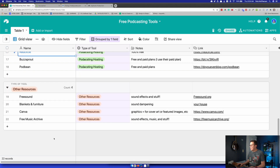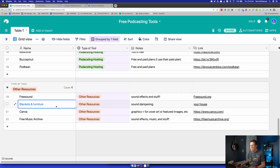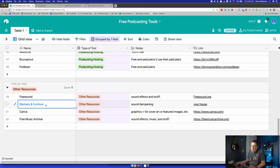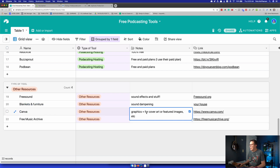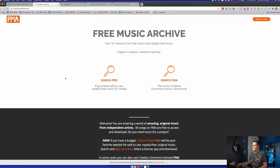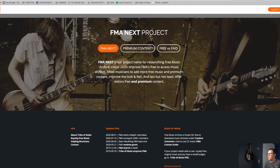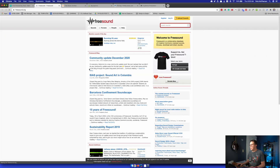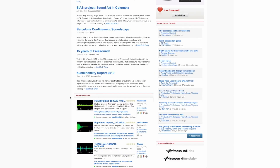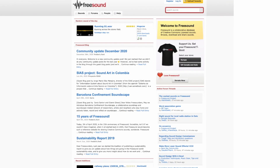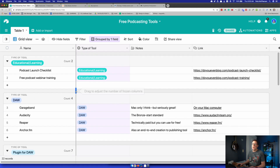There are some other tools in here I might even add more by the time you're watching this. Free sound effects, blankets and furniture for free sound dampening and reducing room echo. Canva is what I use for most of my graphic design — cover art, featured images. Free Music Archive is really great for finding music for your show. And FreeSound.org — it looks old but there are tons of great sound effects there: drum sets, horns, beeps, buzzes, cat noises. You can find the link to this document in the description.